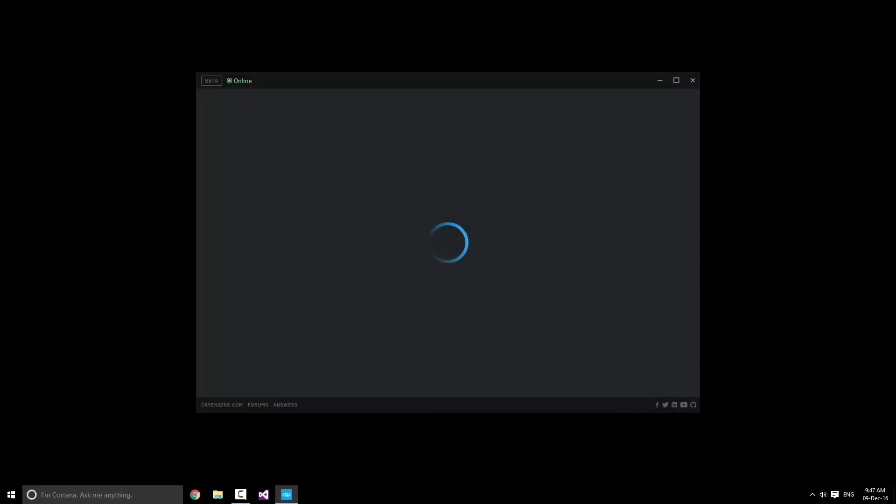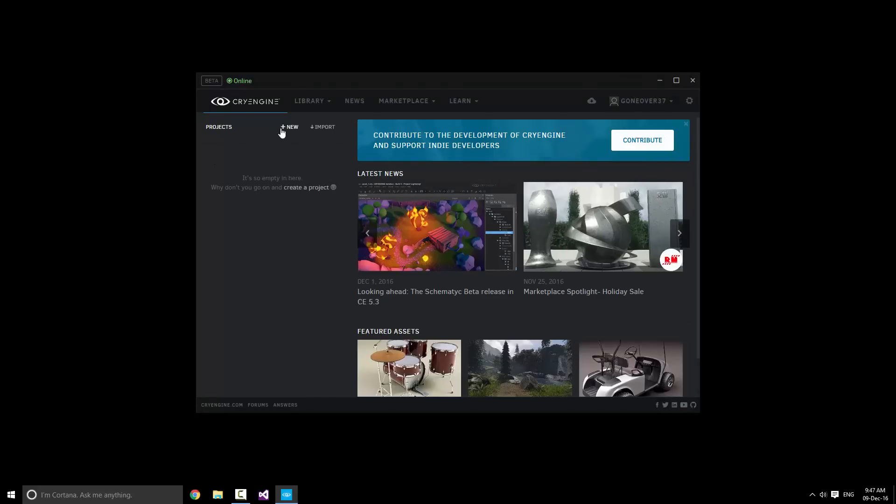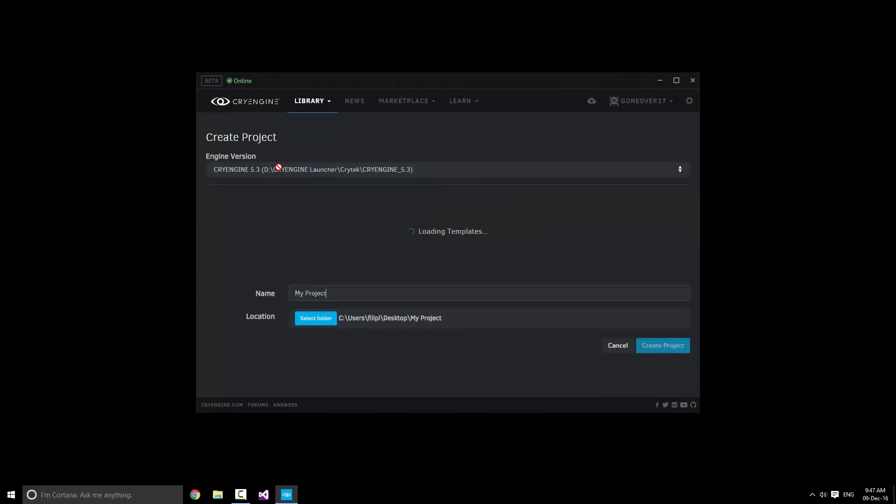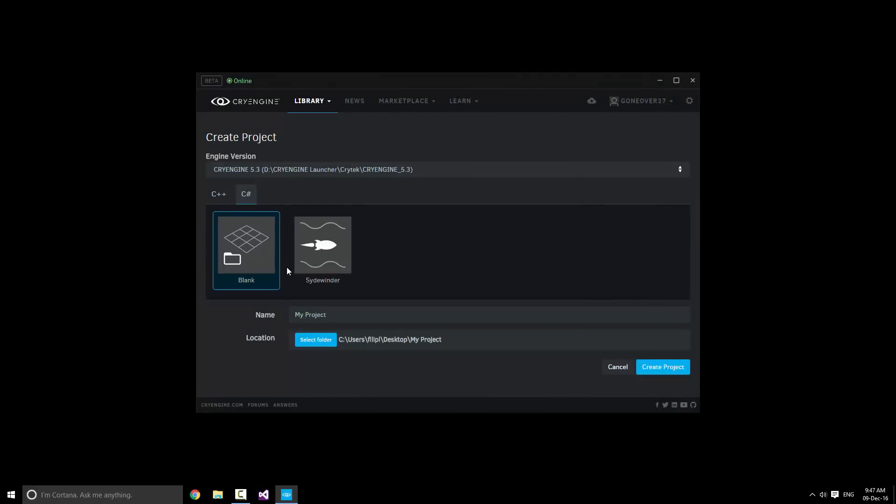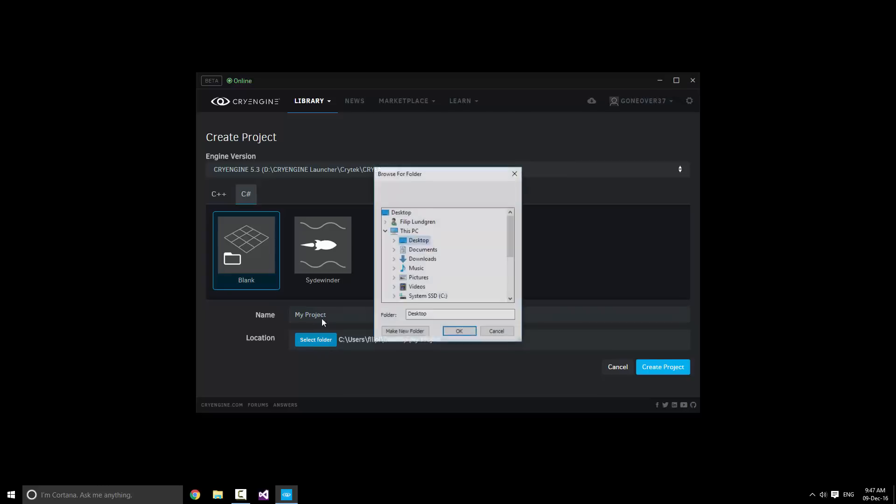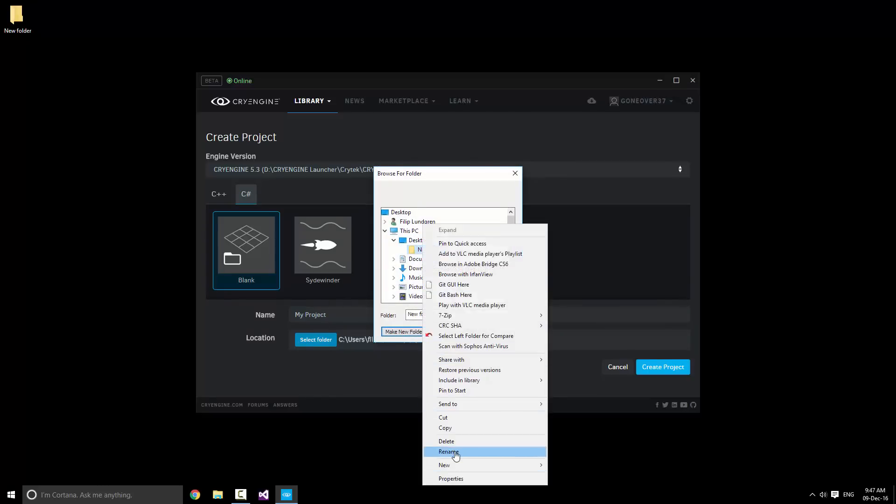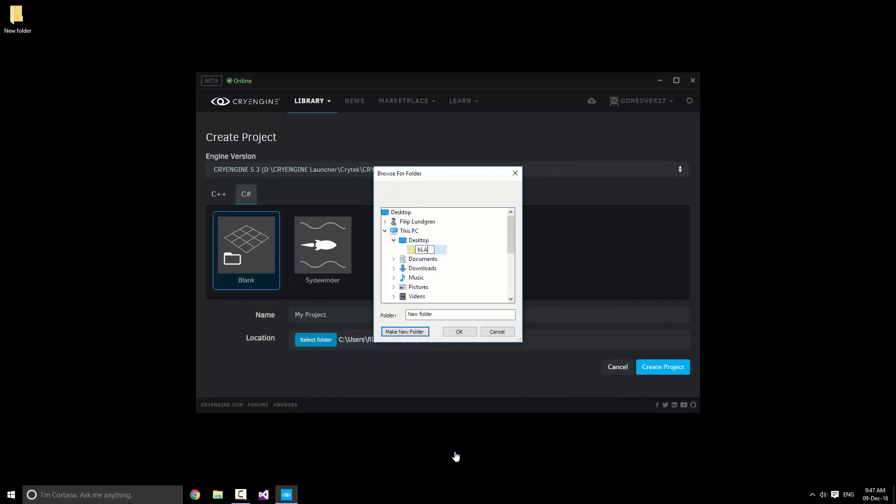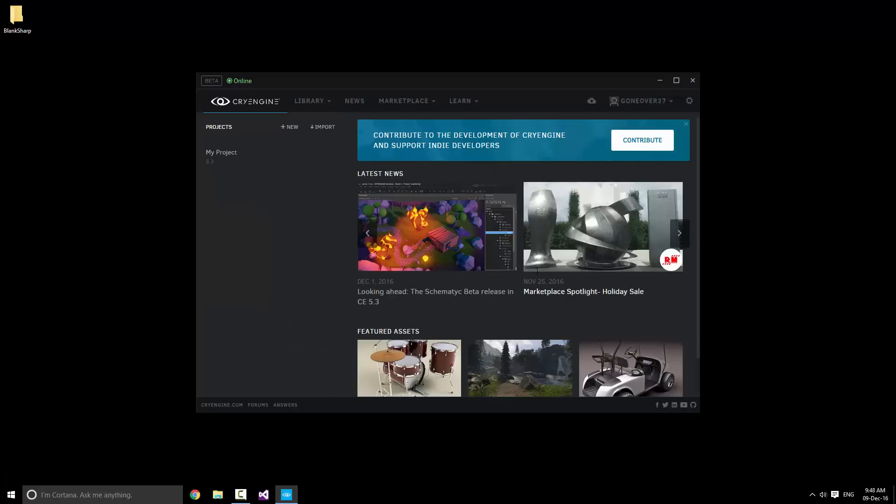First thing we're going to do is simply start the CryEngine Launcher in order to create a new project. So let's do just that by pressing the new button here. Switch to the C-sharp tab, now decide where we want to put the project. Let's just make a new folder and call it blank-sharp. Press OK and create the project.